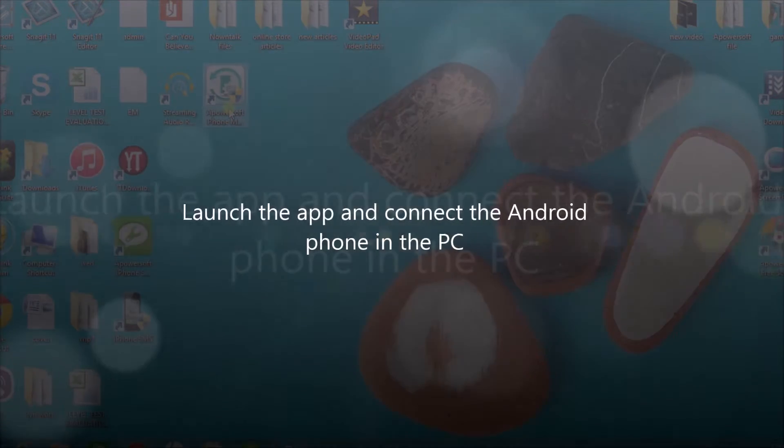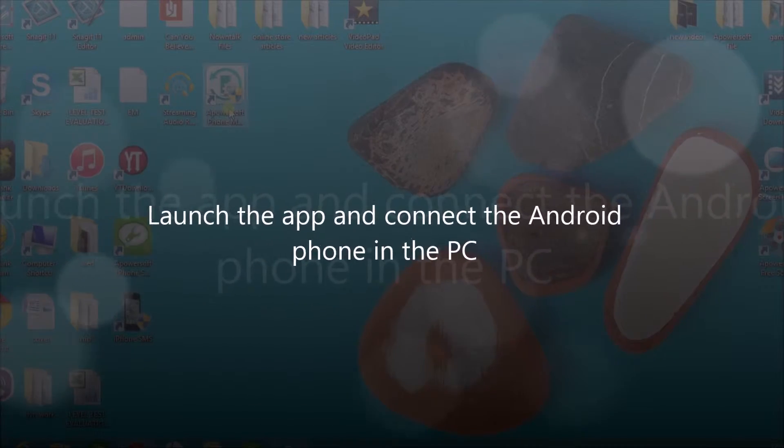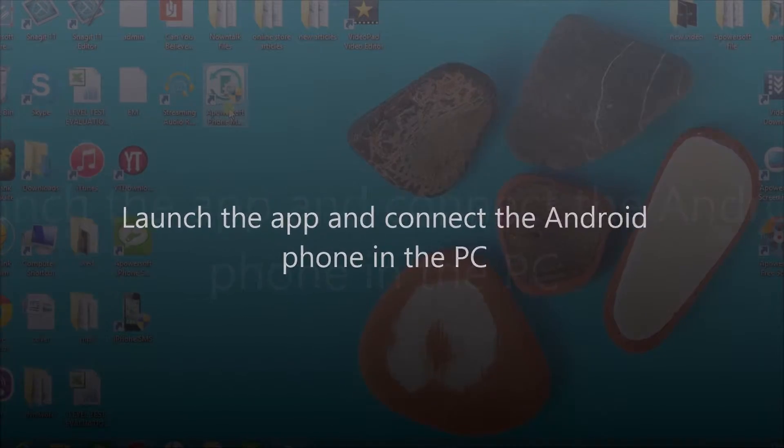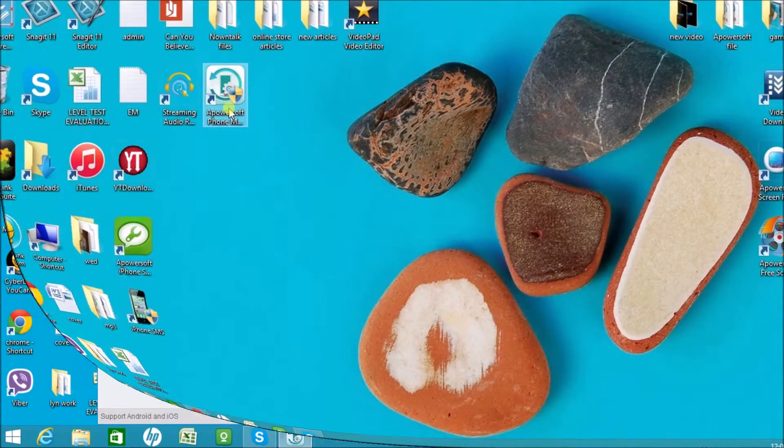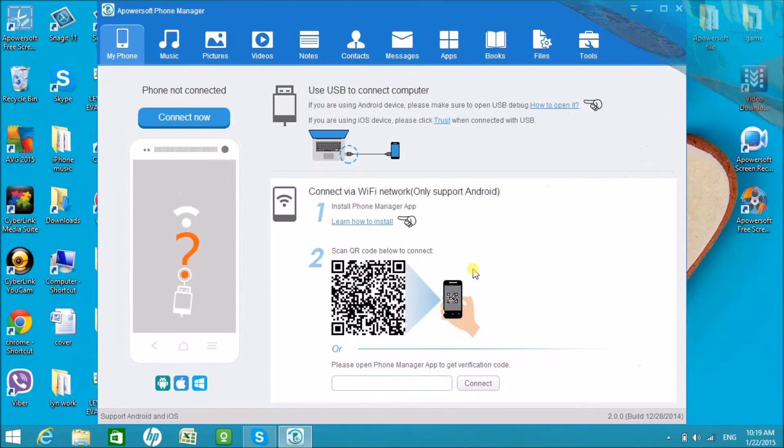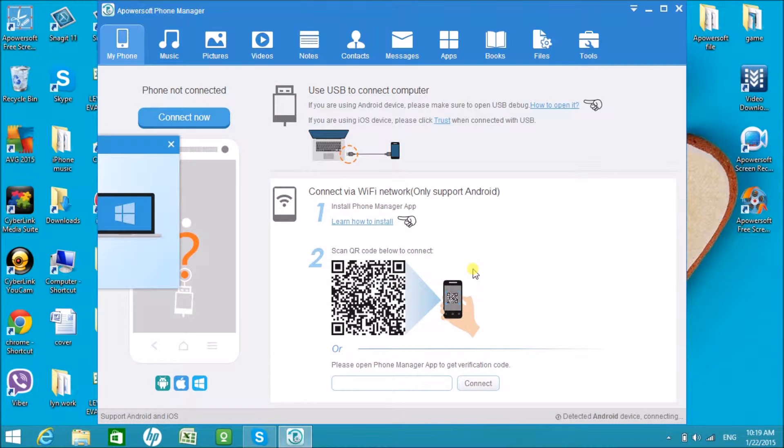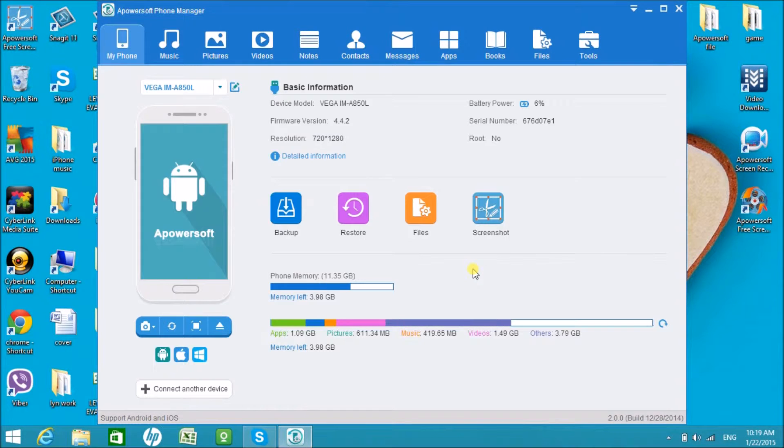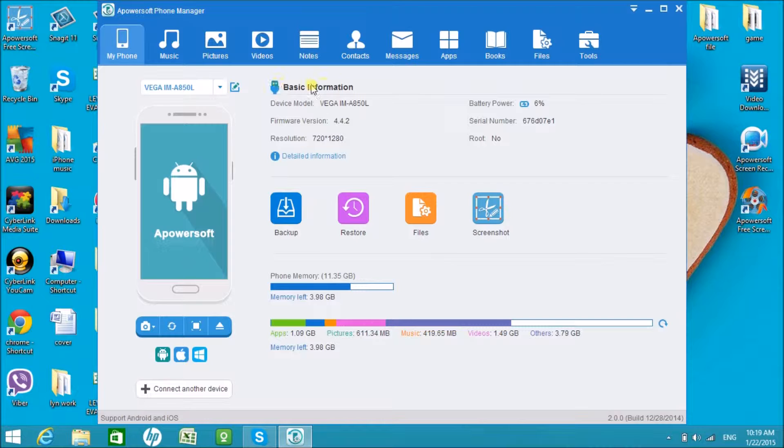Now the Android phone is connected. Here you'll see the basic information about the phone. Your Android phone is Vega.